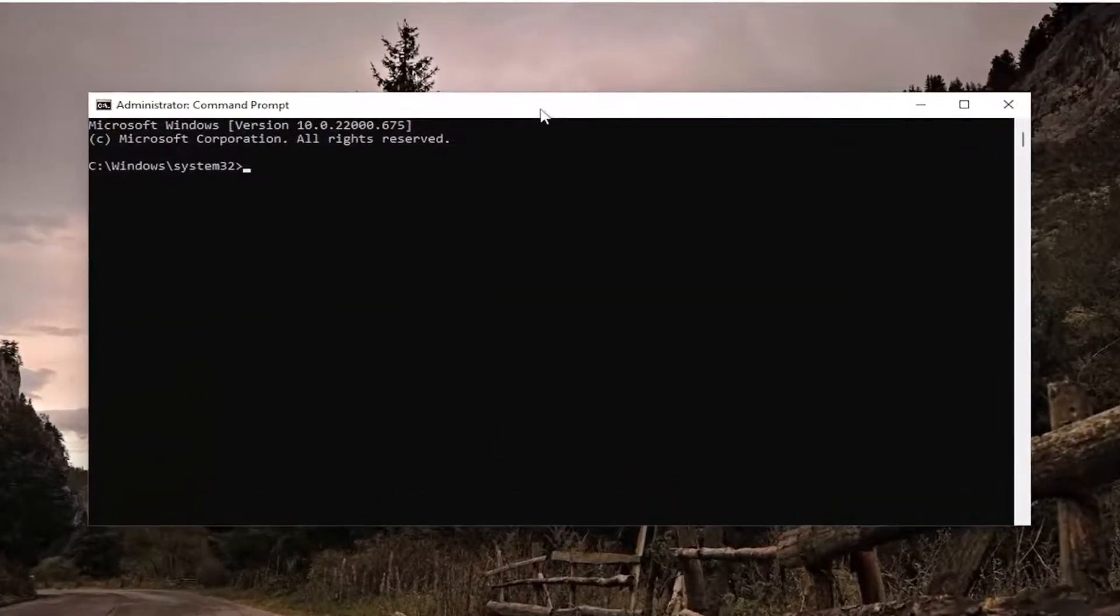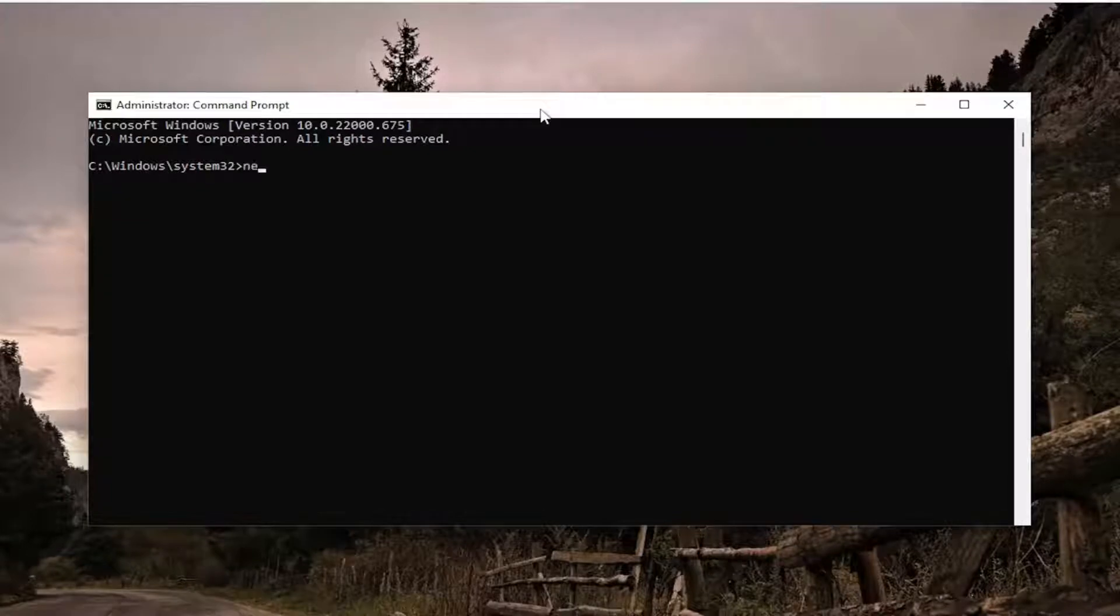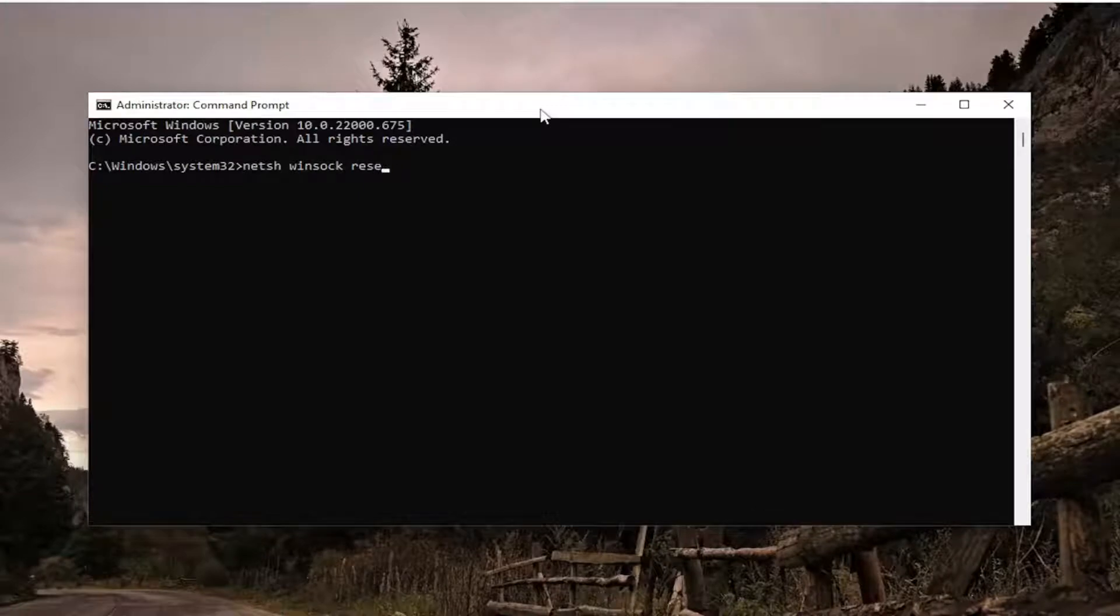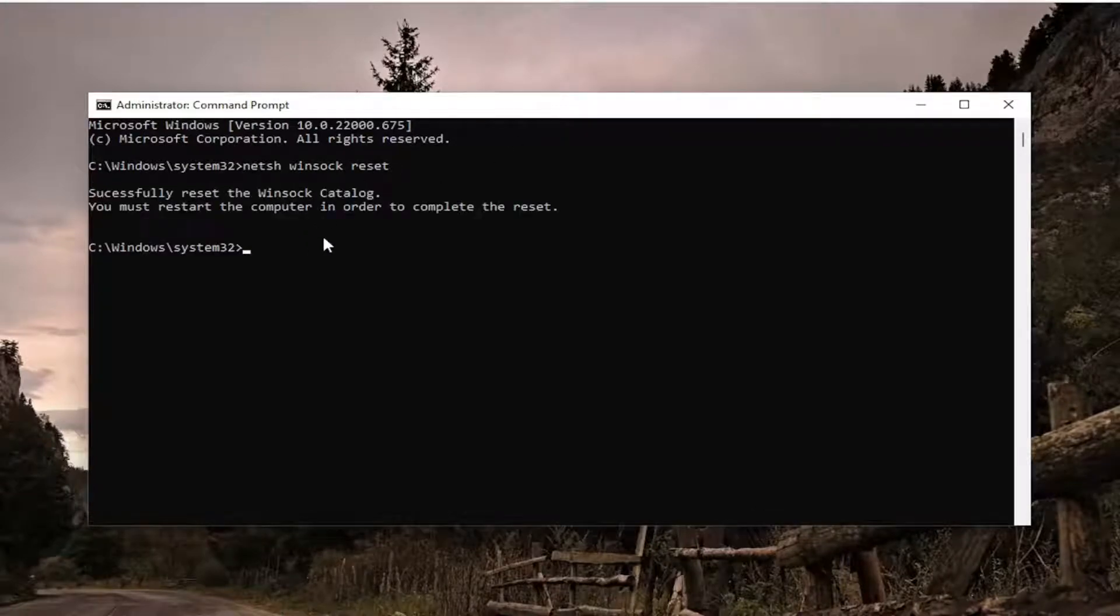Now into this elevated command line window, type in netsh space winsock space reset, exactly how you see it on my screen here. Hit enter. Should come back with successfully reset the Winsock catalog. You must restart the computer in order to complete the reset.